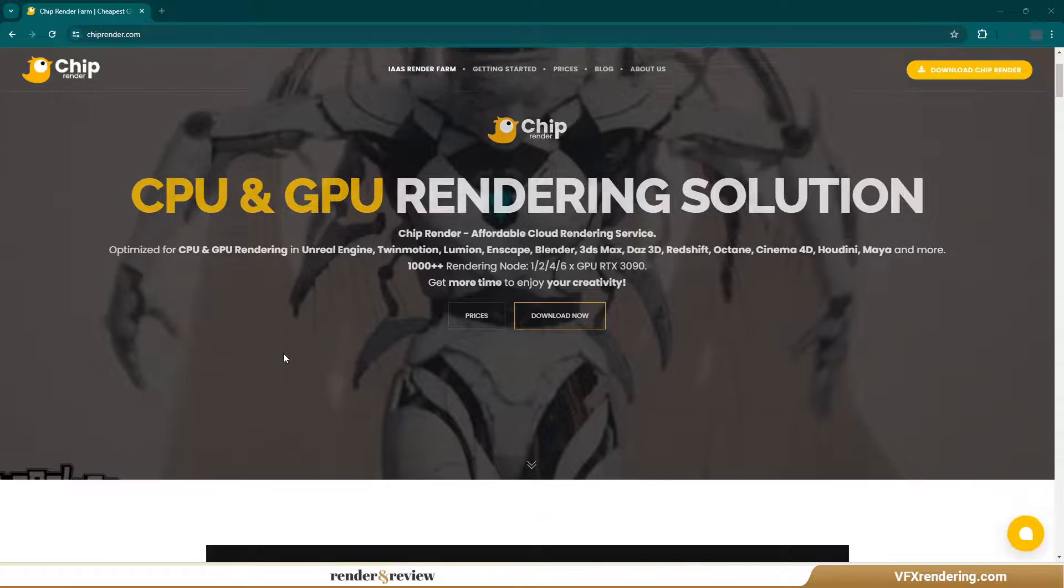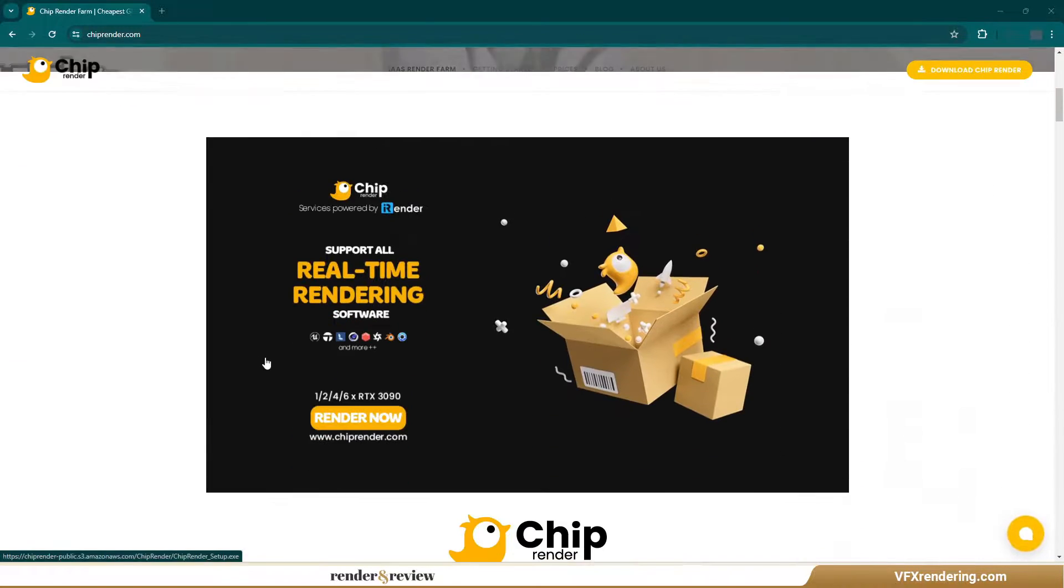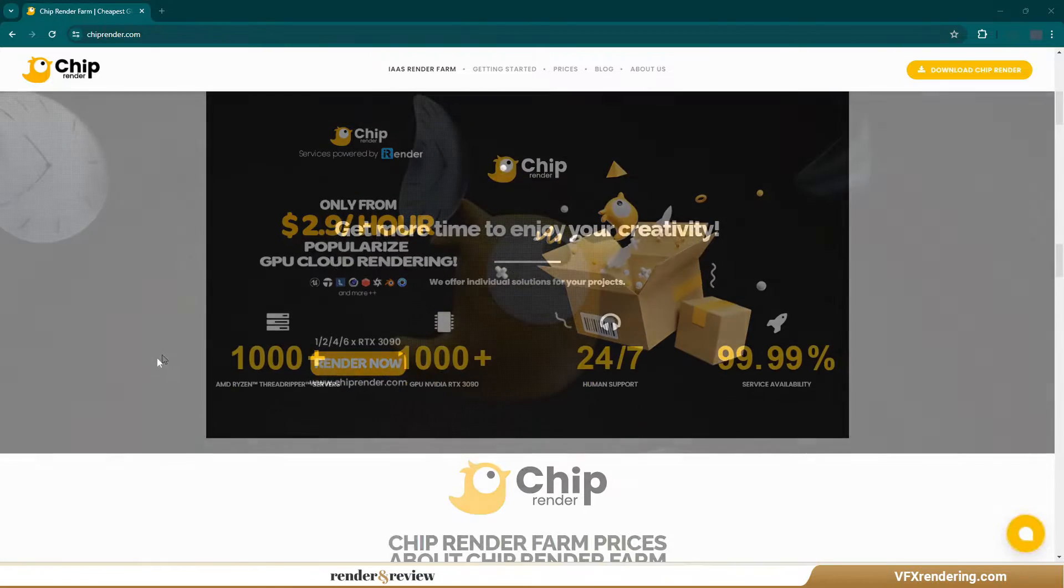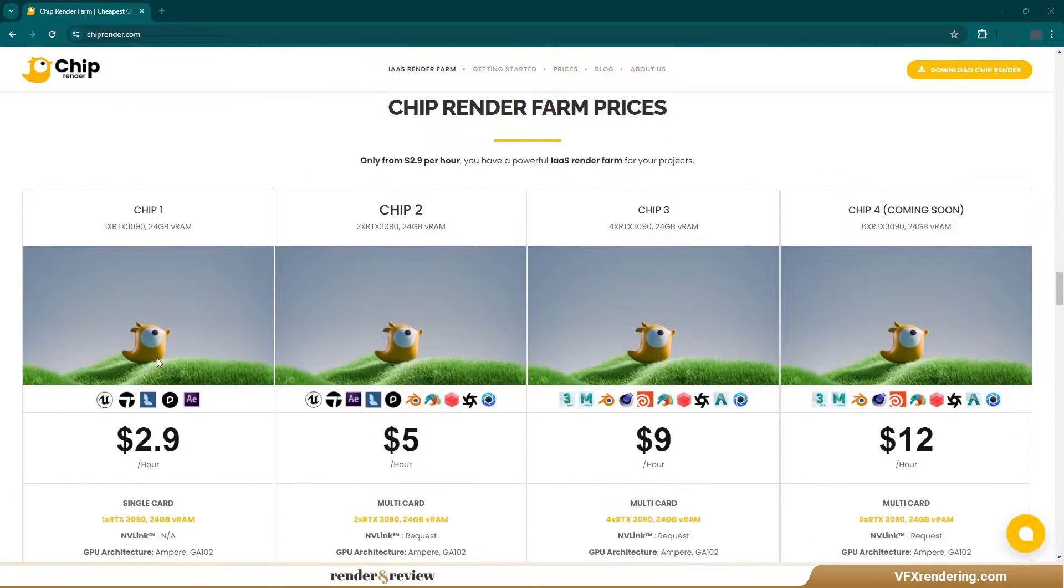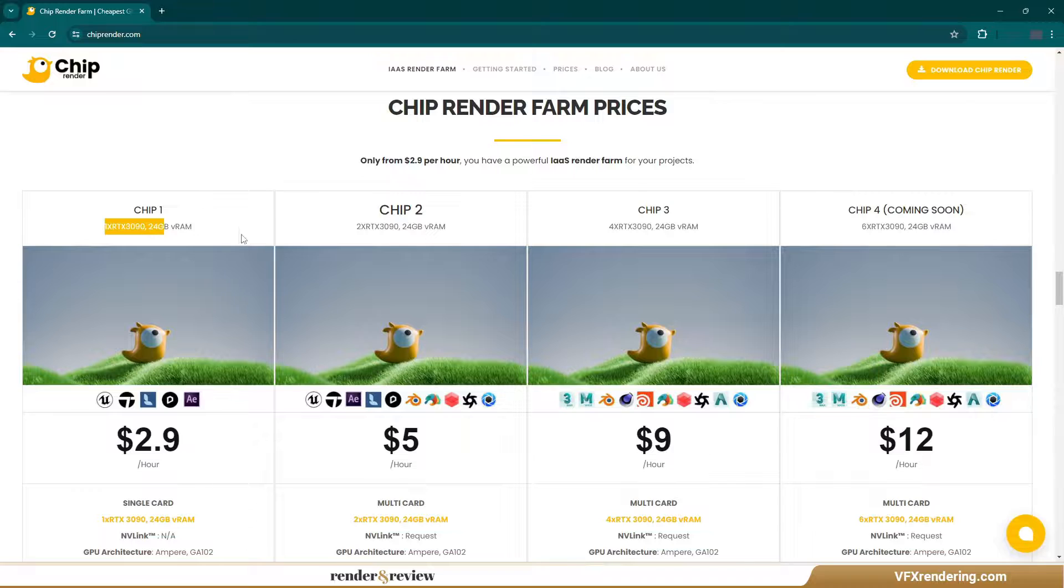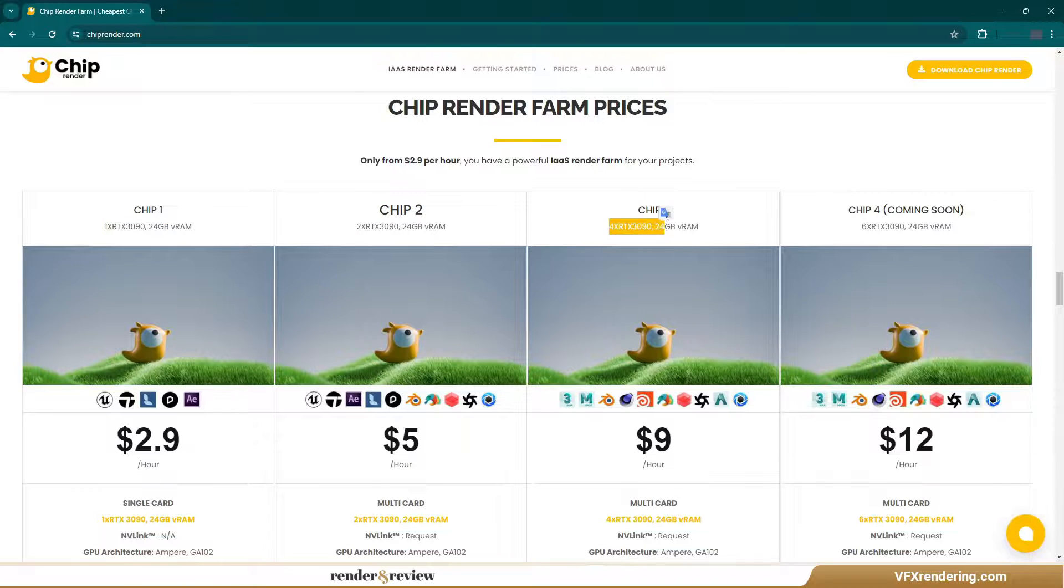Chip Render Farm is a newcomer to the scene. It claims to offer the best prices and aims to popularize cloud rendering. But does it truly offer the most competitive rates? We're about to find out.